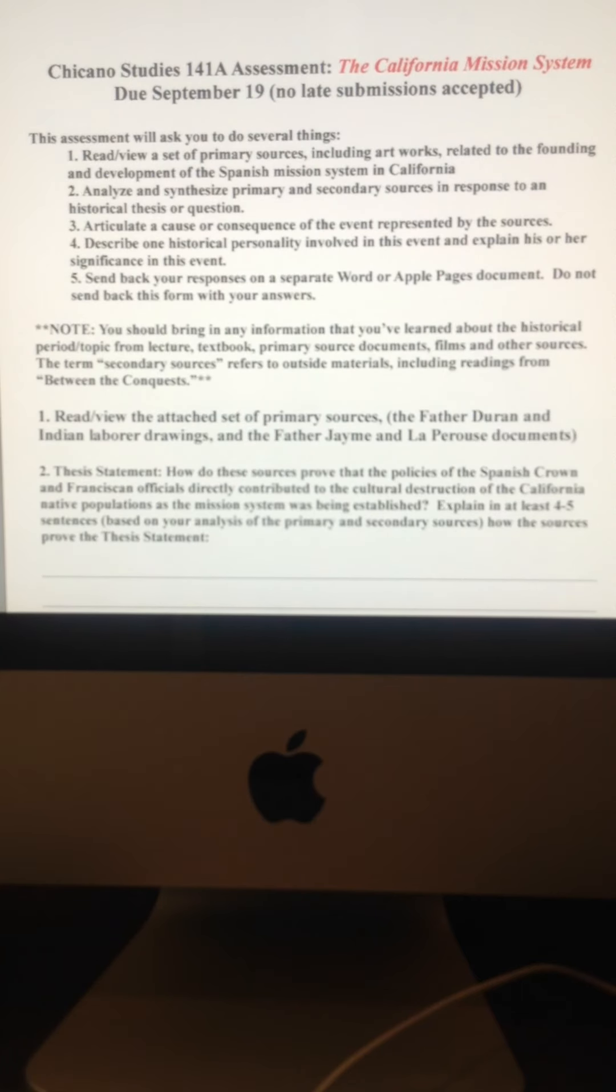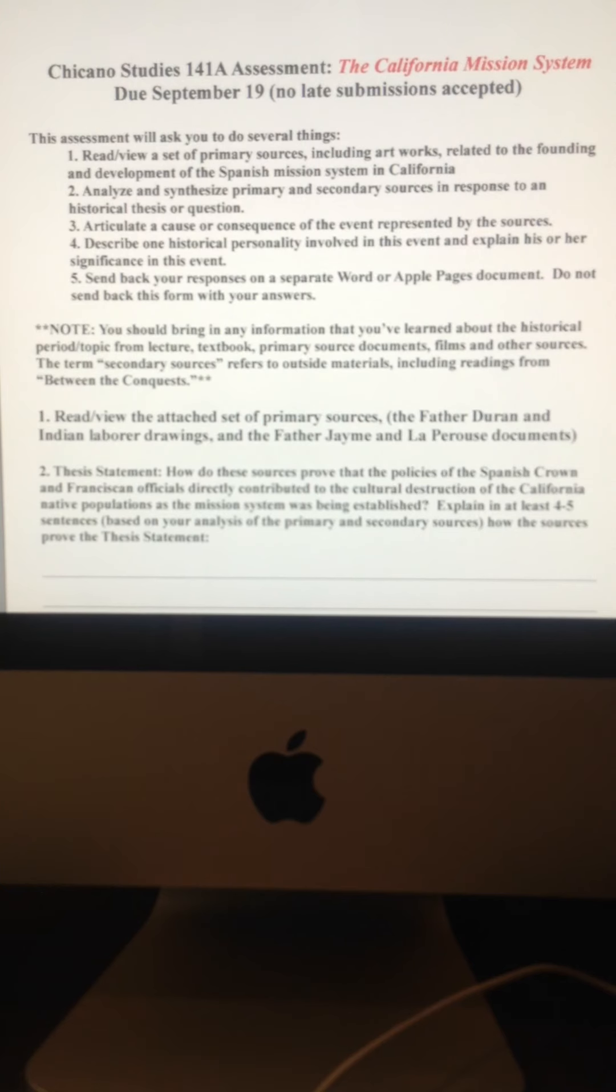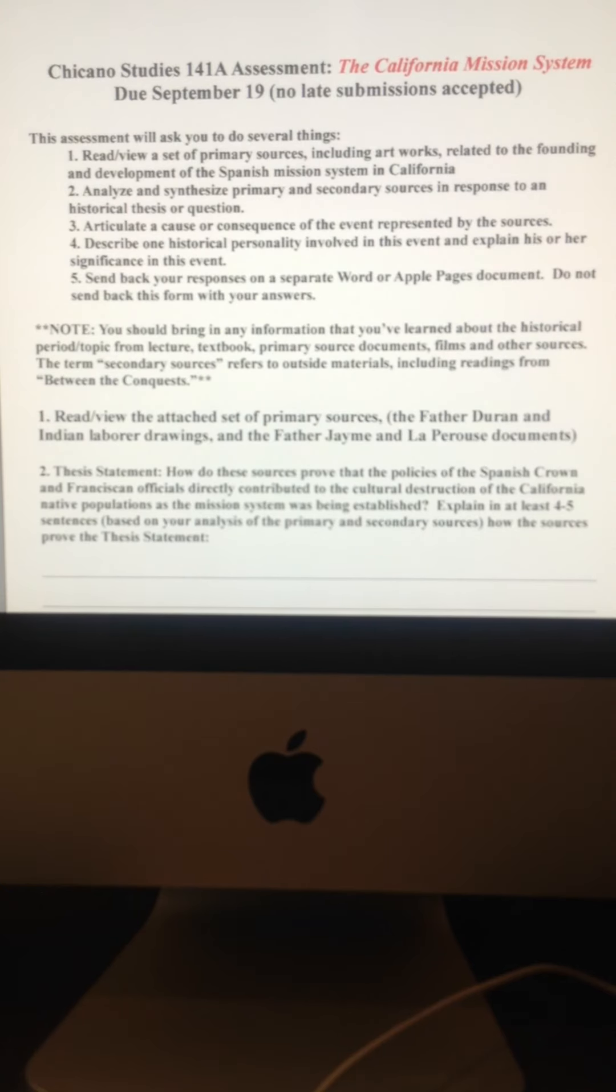For example, when Picasso had his famous paintings, those were also examples of primary sources. So it's not just written stuff.